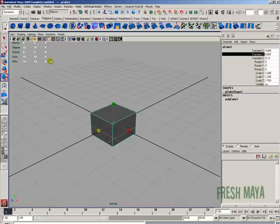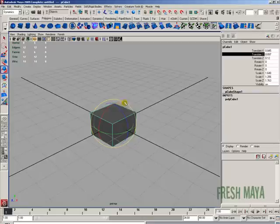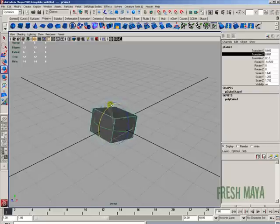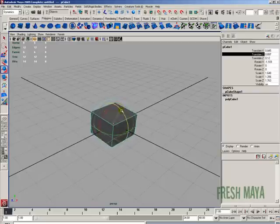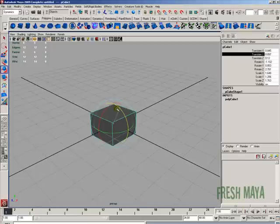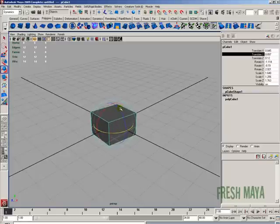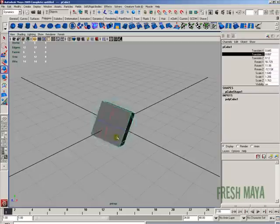Alright, to rotate, over in your toolbox you'll see a button with a blue sphere and a red arrow going around it. Click that button and now your manipulator handle changes to a bunch of lines. If you grab onto the red line you can rotate in the X direction, Z direction, and around the Y axis. And if you don't grab a line you can rotate freely.